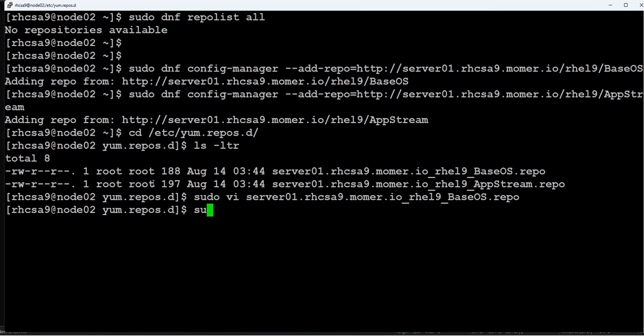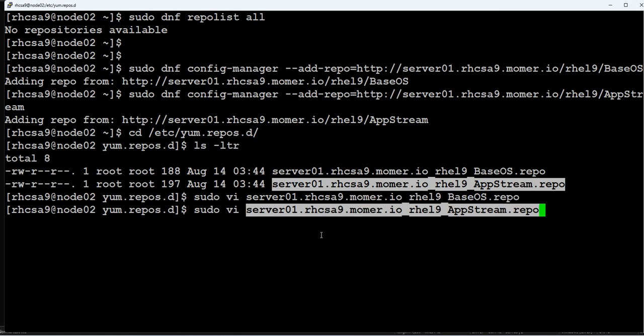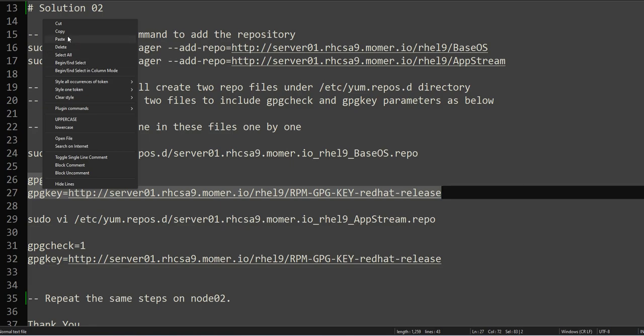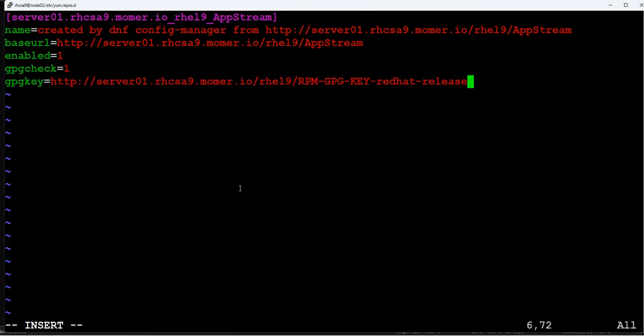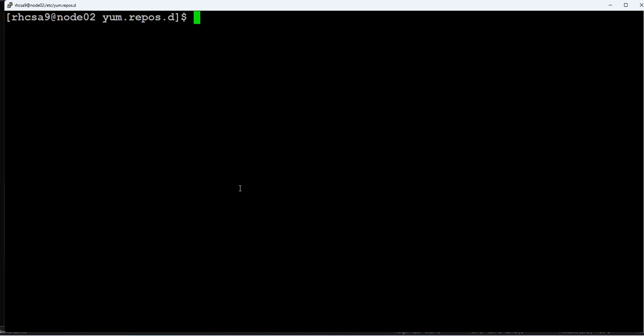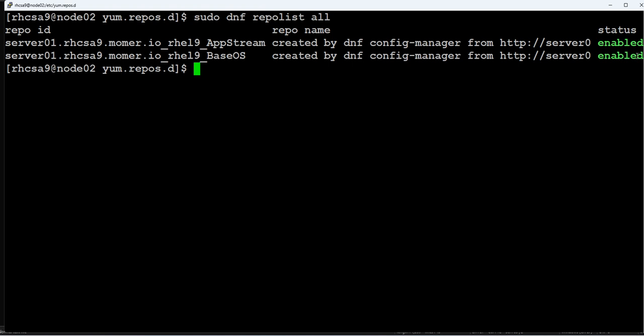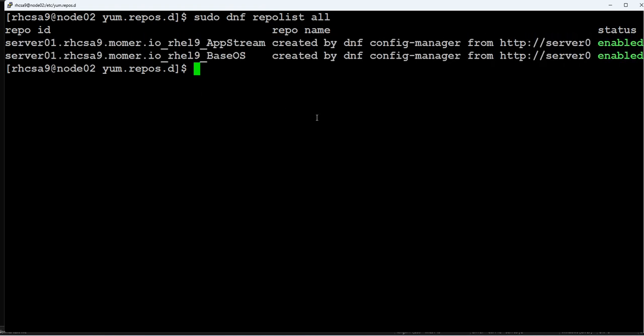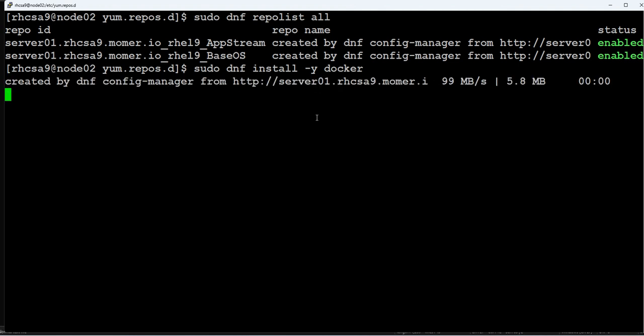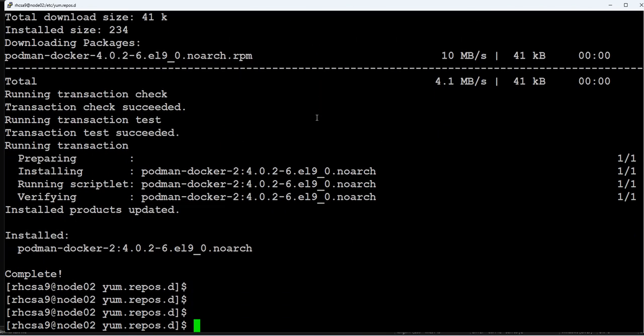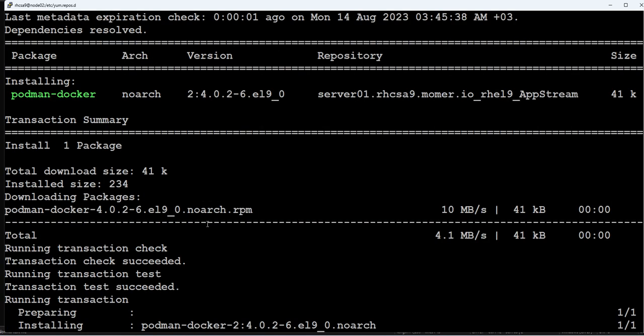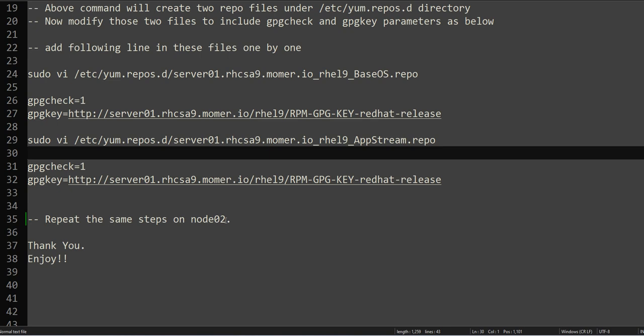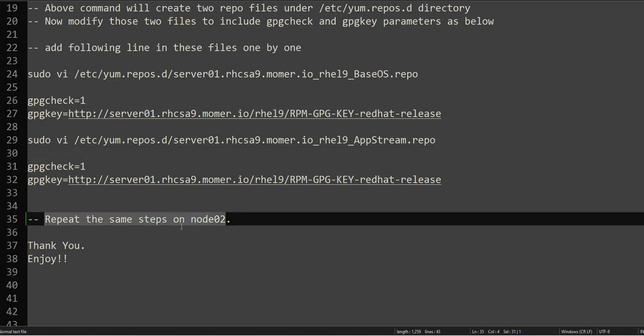And that's it. We should have configured our repository. It says it's enabled. Again, to test that it is working, we'll just install a package. It's installed, so the configuration is complete. It installs, which means all our locations for the URLs and repository URLs are working fine. So that's it for this question. We have repeated the task on node02.